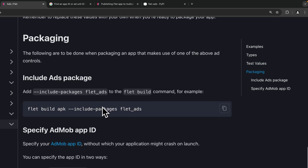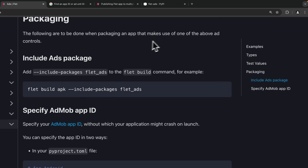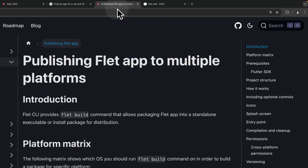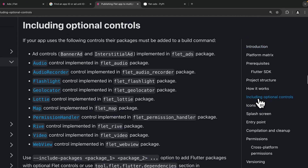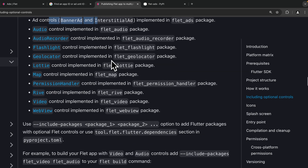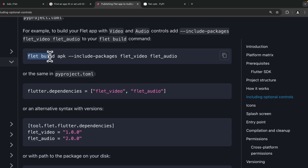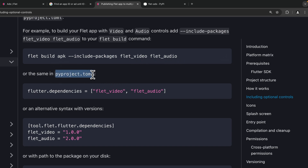Remember to replace these test values with your own when you're ready to package your application. When packaging an application that uses ad controls, you need to include the ads package. This can be done using the include-packages flag and specifying flet-ads, or through the pyproject.toml. In the Flet documentation under Publishing > Including Optional Controls, you can see both options.